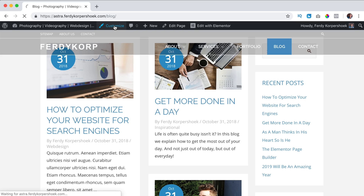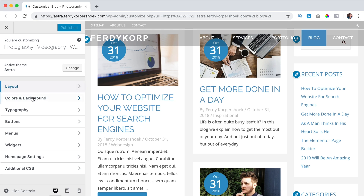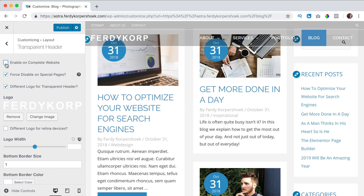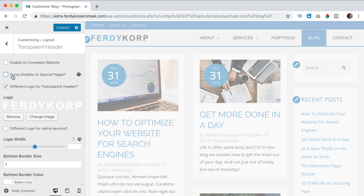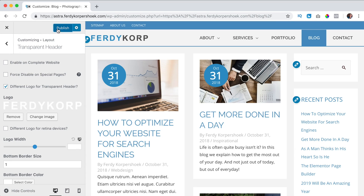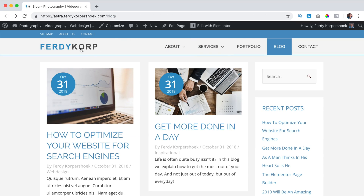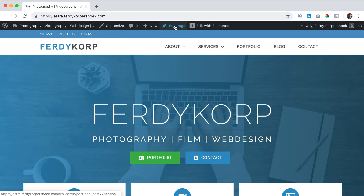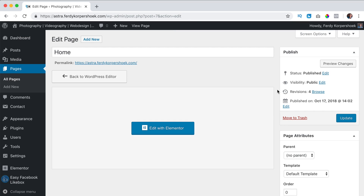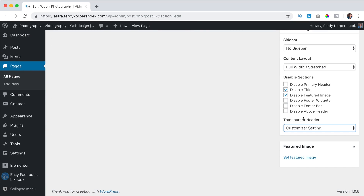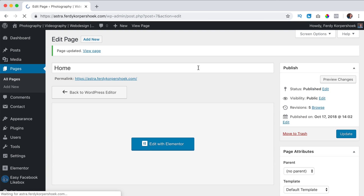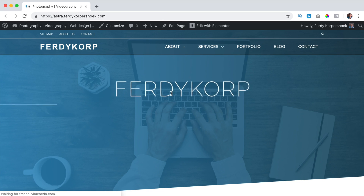So what will I do? I click on Customize, go to Layout > Header > Transparent Header, and disable it on the complete website. I also disable the force option. I publish it and close. Now I see the normal header. If I go to the home page I also see the normal header. To change it to transparent on individual pages, I click on Edit Page and over here is the transparent header option. I say Enable, then Update, and view the page — now it looks like this.